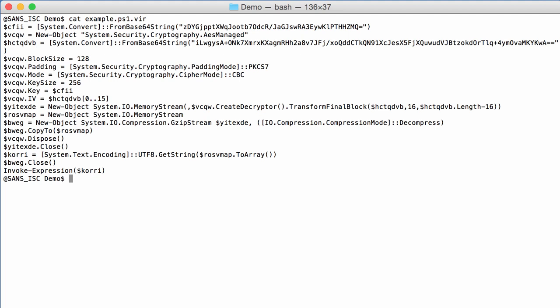So here we have the script and you can see already two base64 strings. You have this string here that is converted to binary data CFII. And if you go looking down here for CFII, you see that it is assigned to something with a property key.